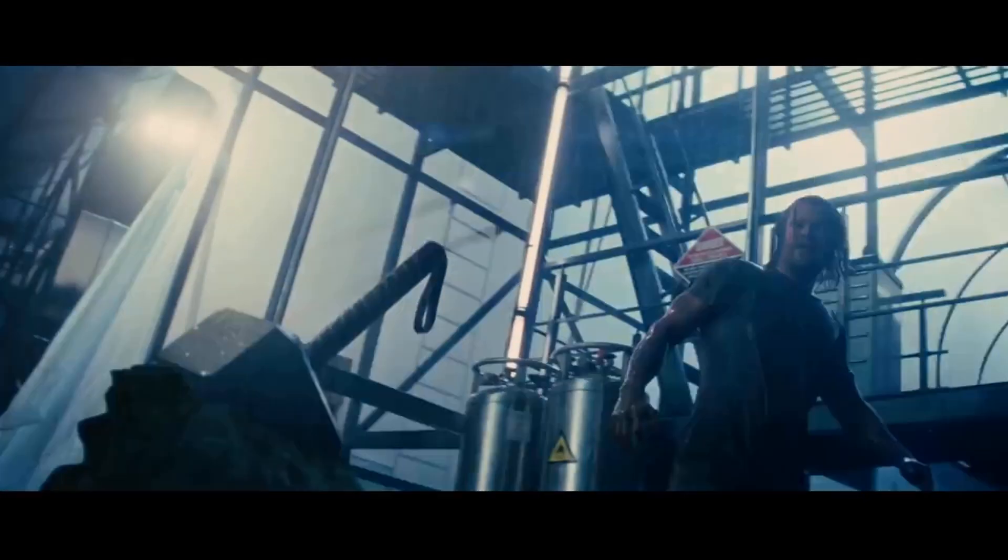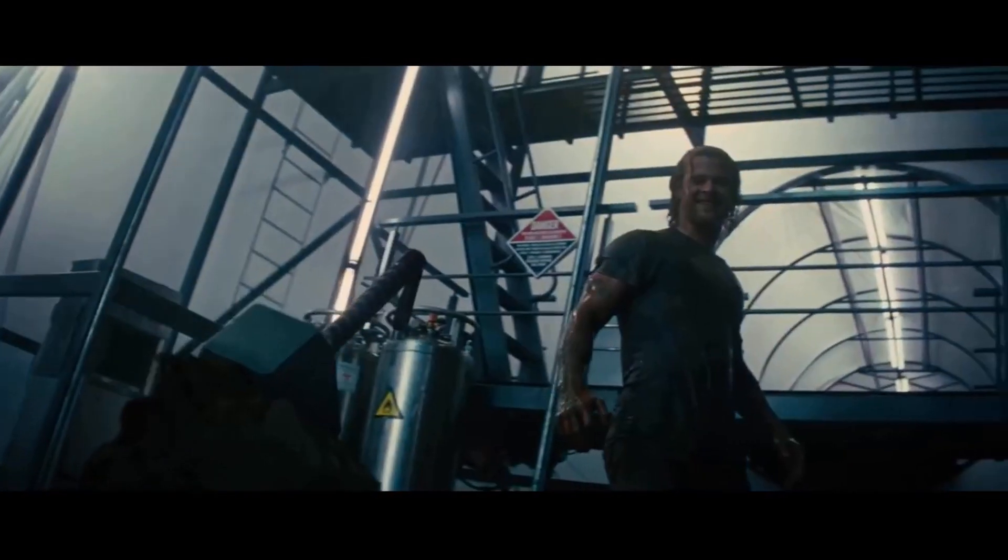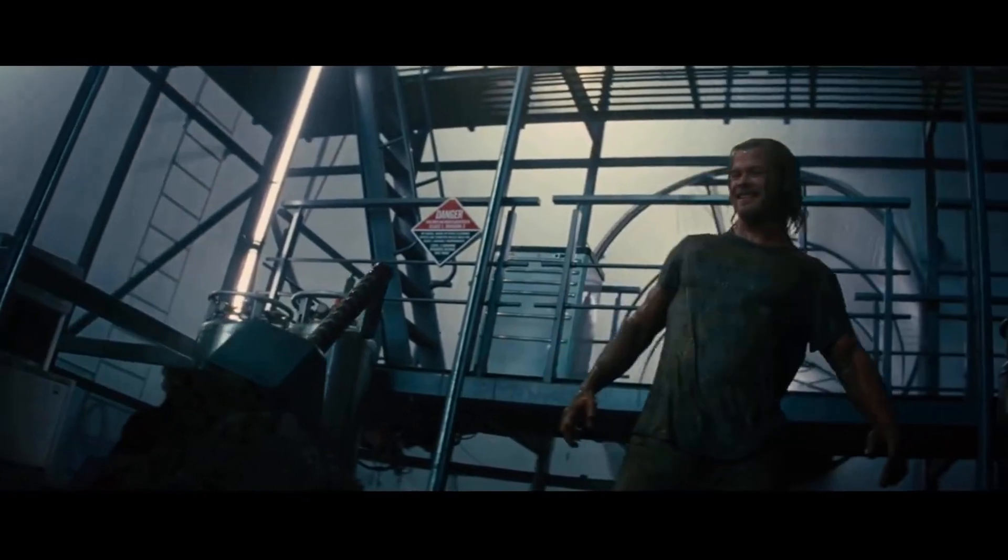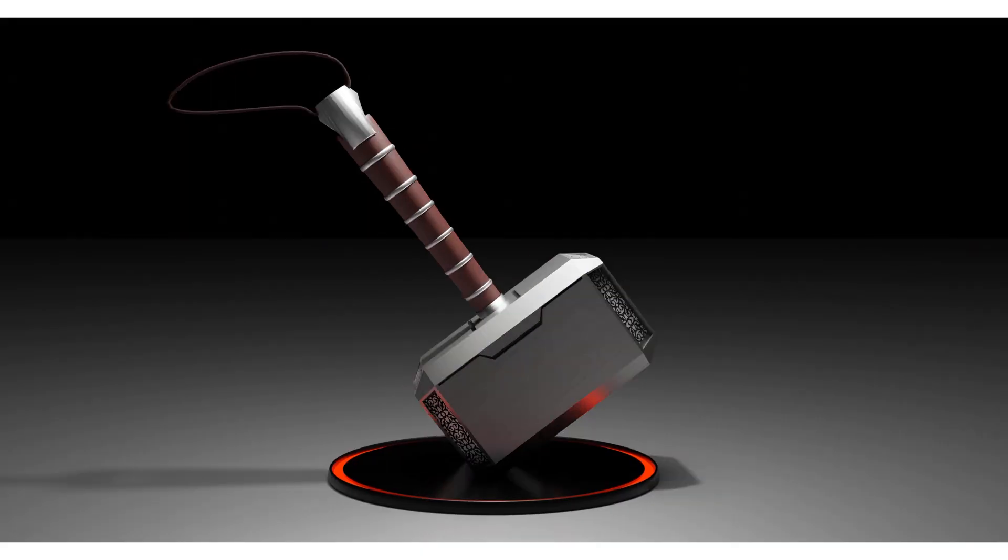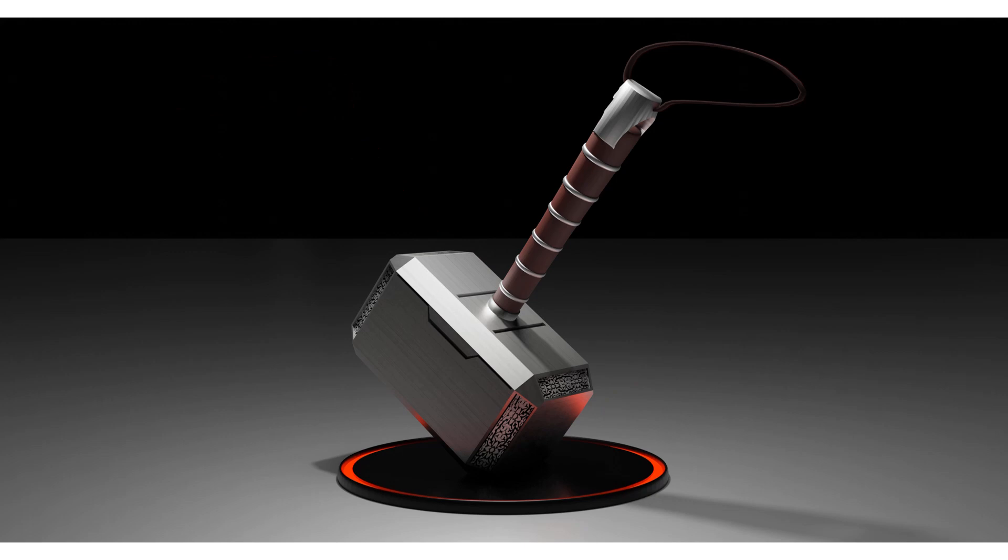Hi there, this is Sunil from SKCJFX and in this video we are going to create Thor's Hammer using Blender. So without any delay, let's get started.